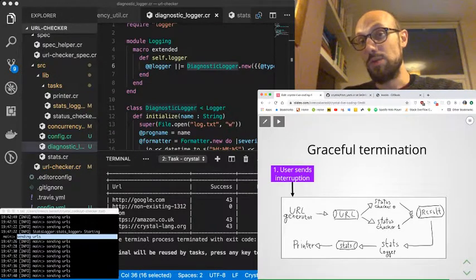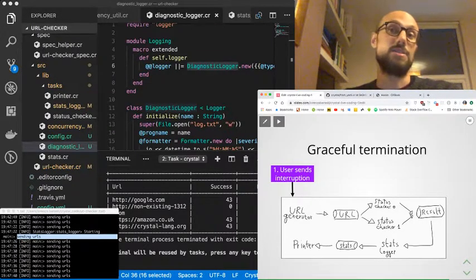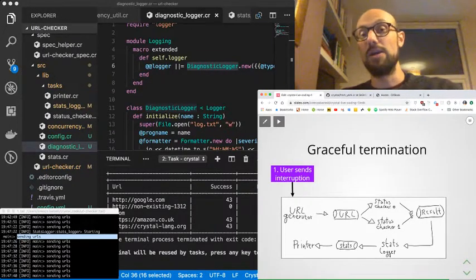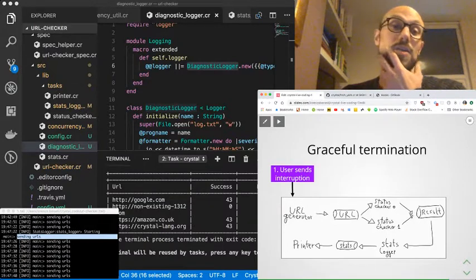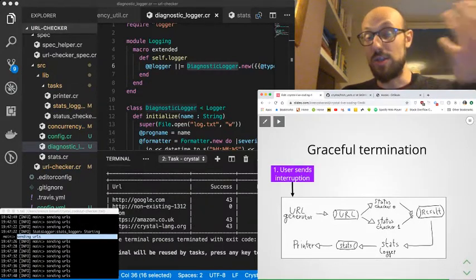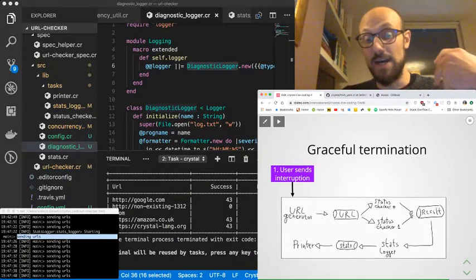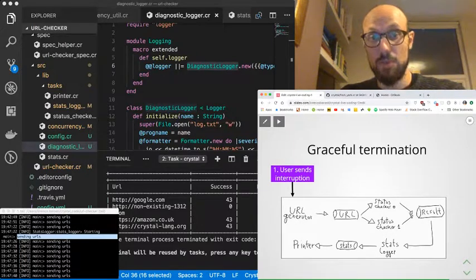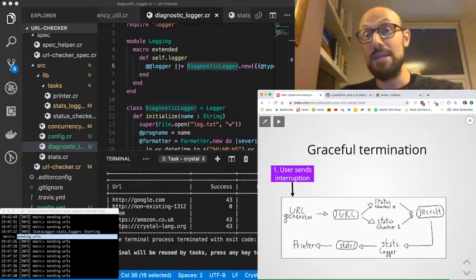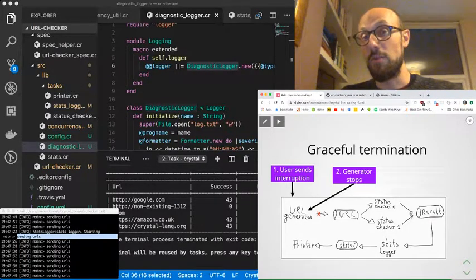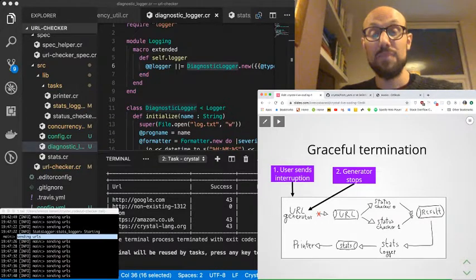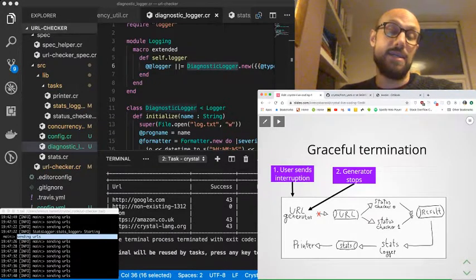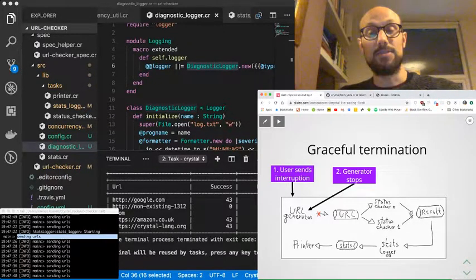What we'd really like to have—and this is just one way of looking at this problem—is the user will send an interruption by Control-C, for example. We'll then stop the generator from generating new values.